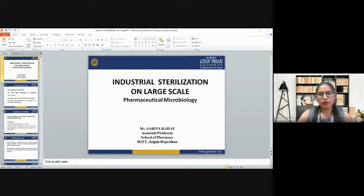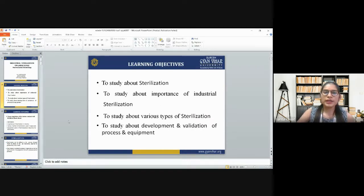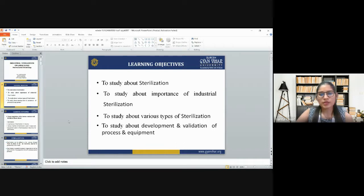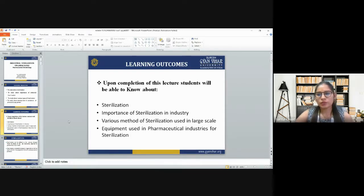Today's lecture is all about industrial sterilization on large scale. The learning objective is to study about the basic sterilization, the importance of sterilization, the various types of sterilization, and the processes used in the deployment and validation of equipment used in sterilization. The learning outcome is that you will be able to know about sterilization, importance of sterilization in industry, various methods used in large scale, and equipment used in pharmaceutical industries for sterilization.